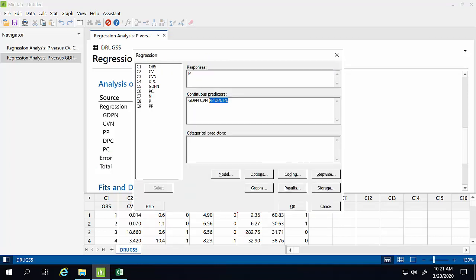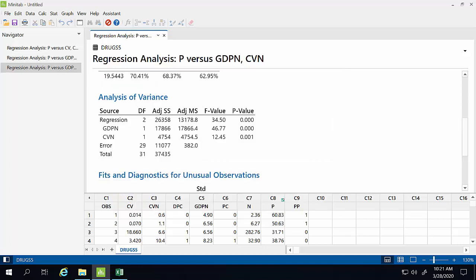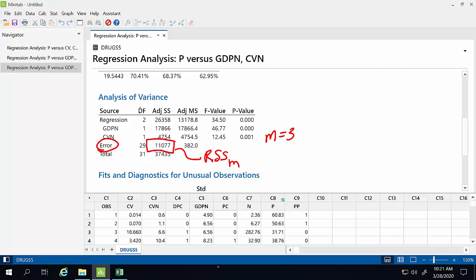We'll go back and run the constrained model, taking out the three dummy variables that include the regulation information across countries, to see if those regulations actually matter. We'll delete those three and hit OK again to get the new regression model. In the Analysis of Variance block, we'll take the adjusted sum of squares from the error section — this is our residual sum of squares sub M that we need. We know we left out three constraints, so M equals three.